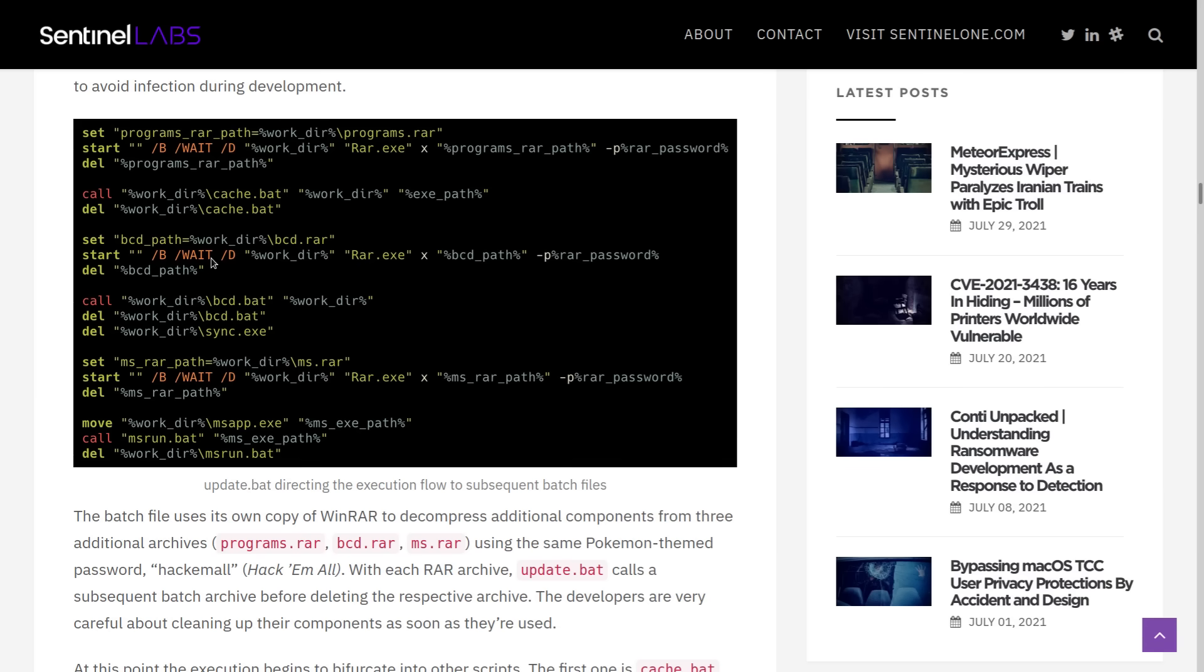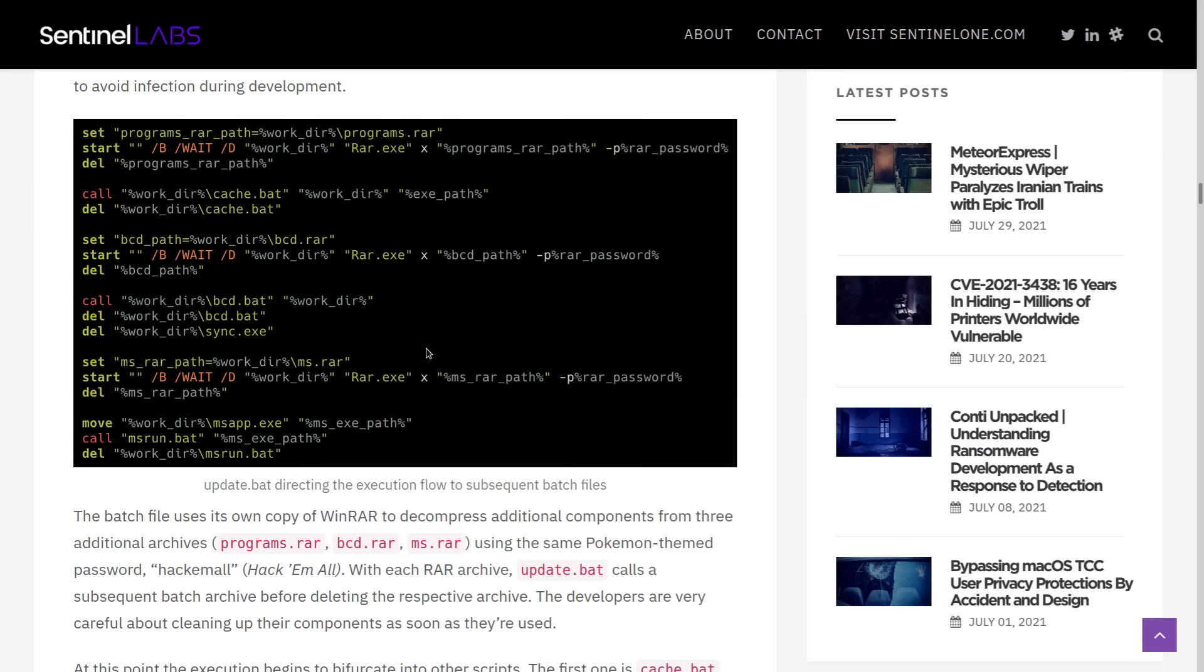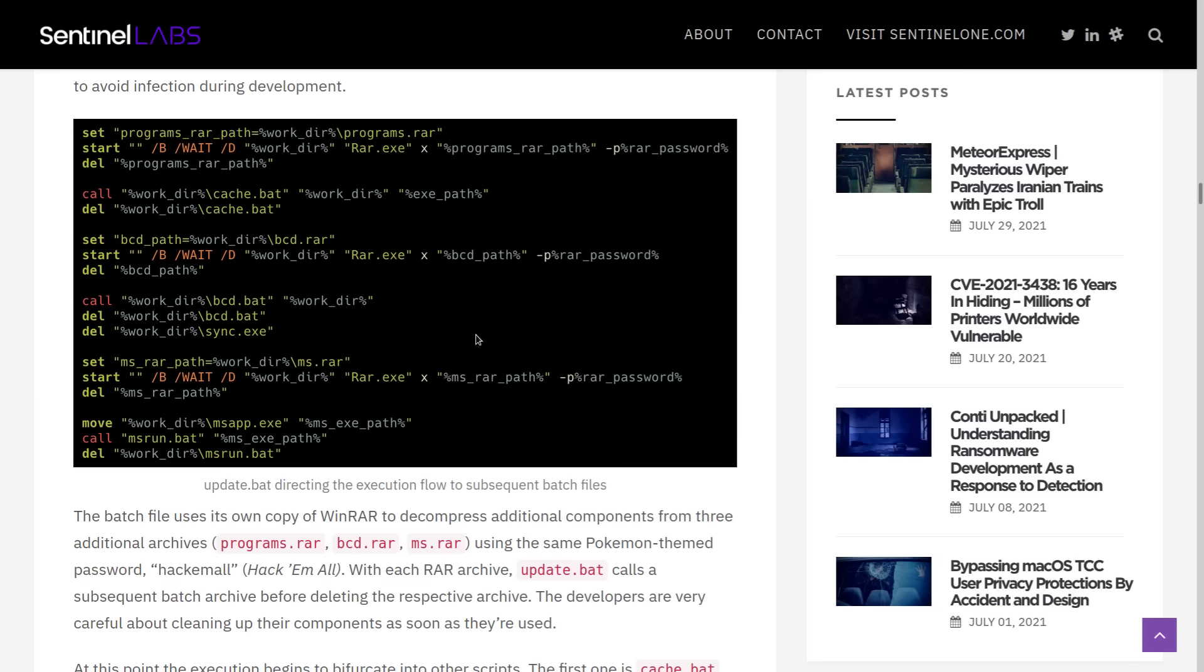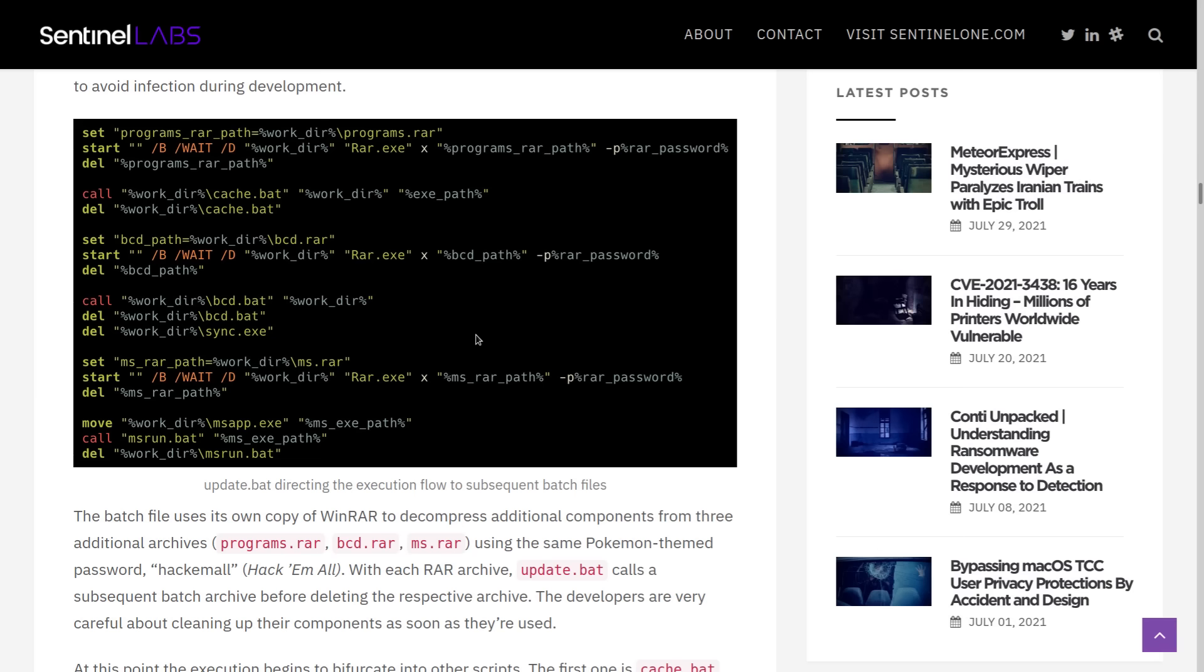So it looks like the developer, at least of this particular script, because I think that several different developers worked on this, which we'll talk about later. But this particular one, they really wanted to clean up and not have any unnecessary files that were left behind after they serve their purpose.